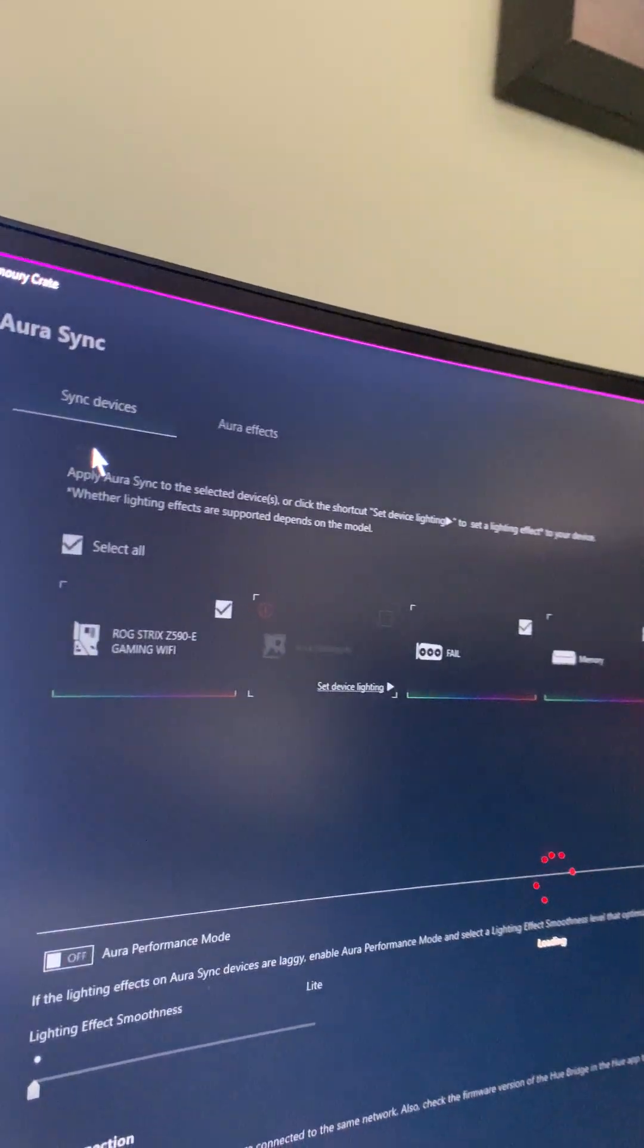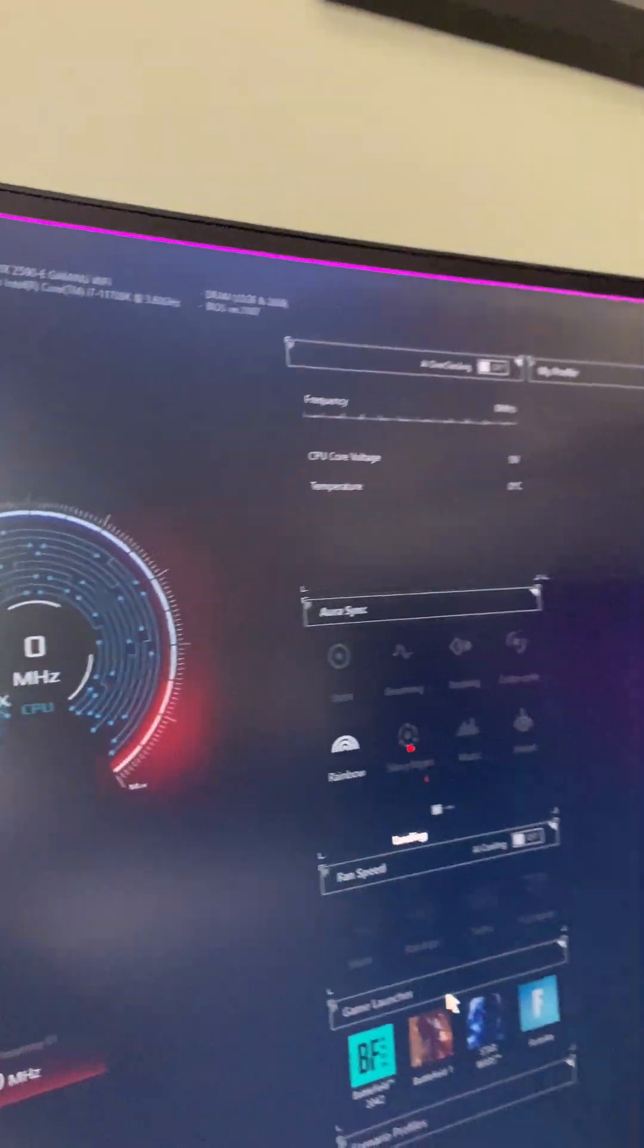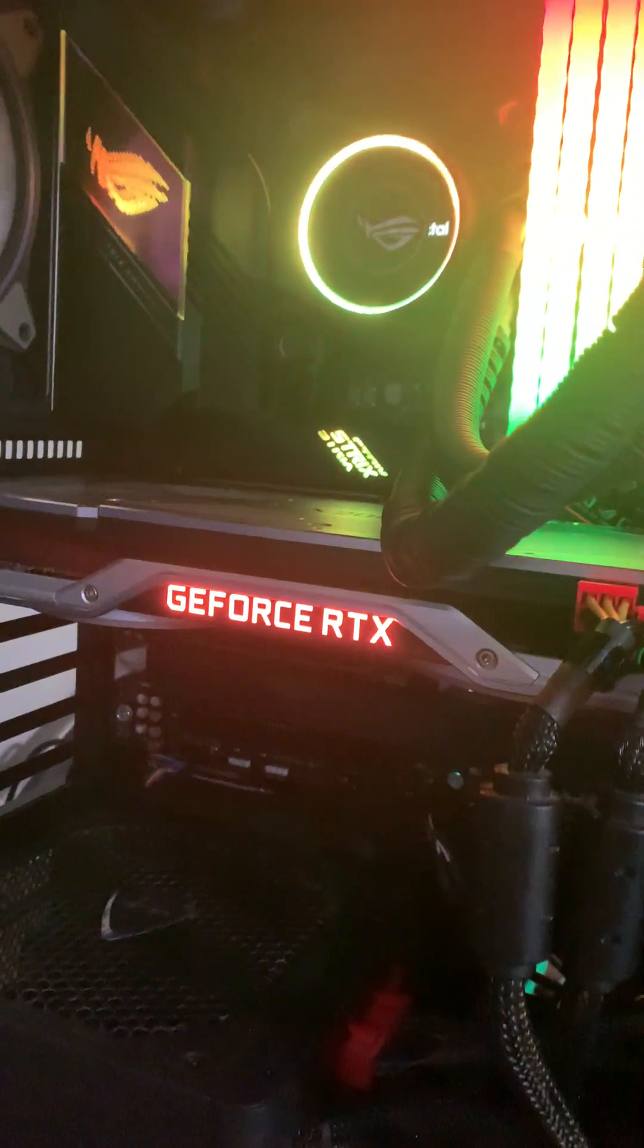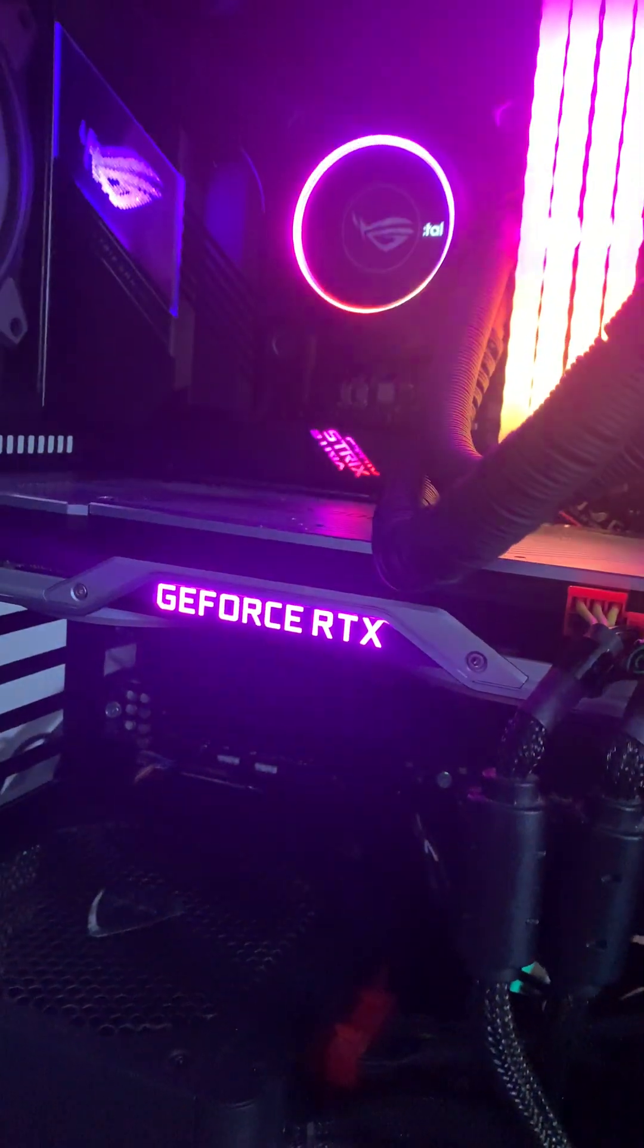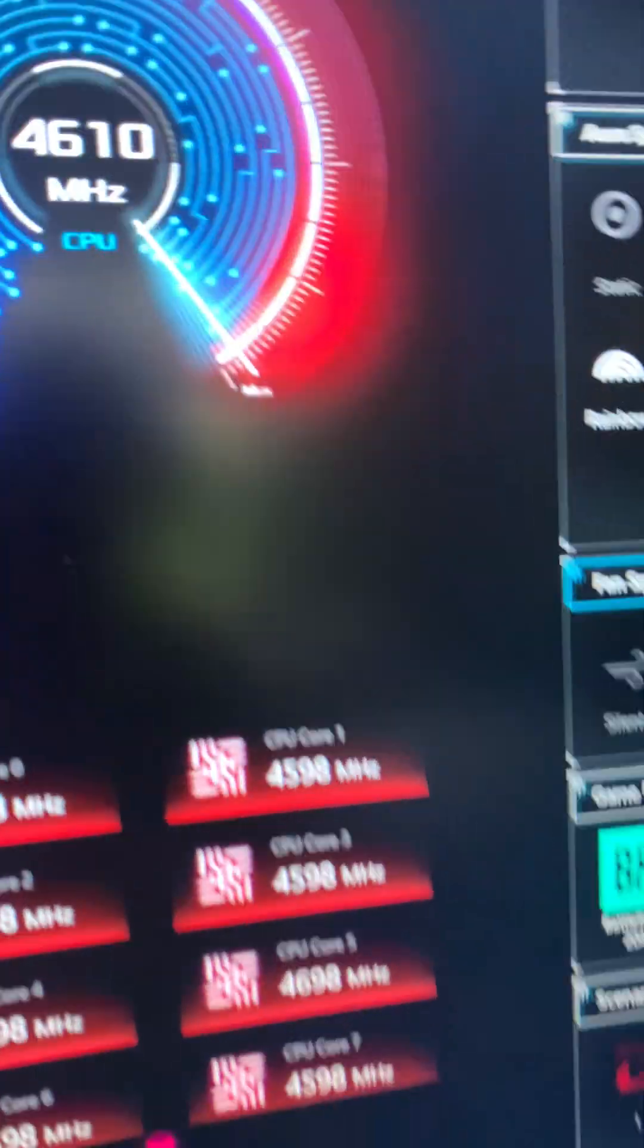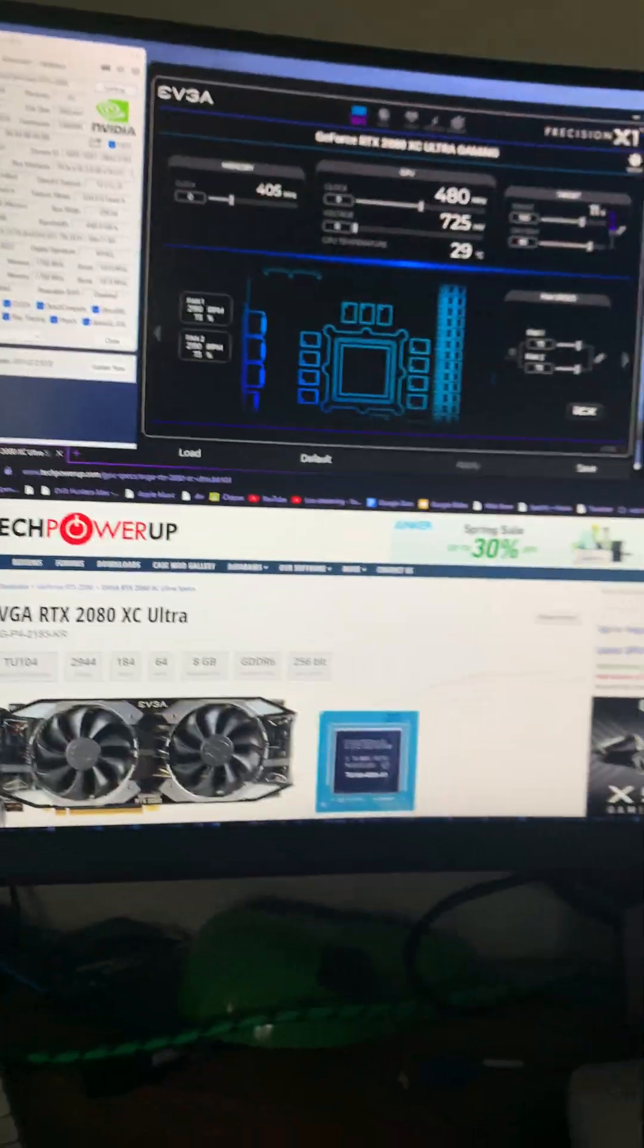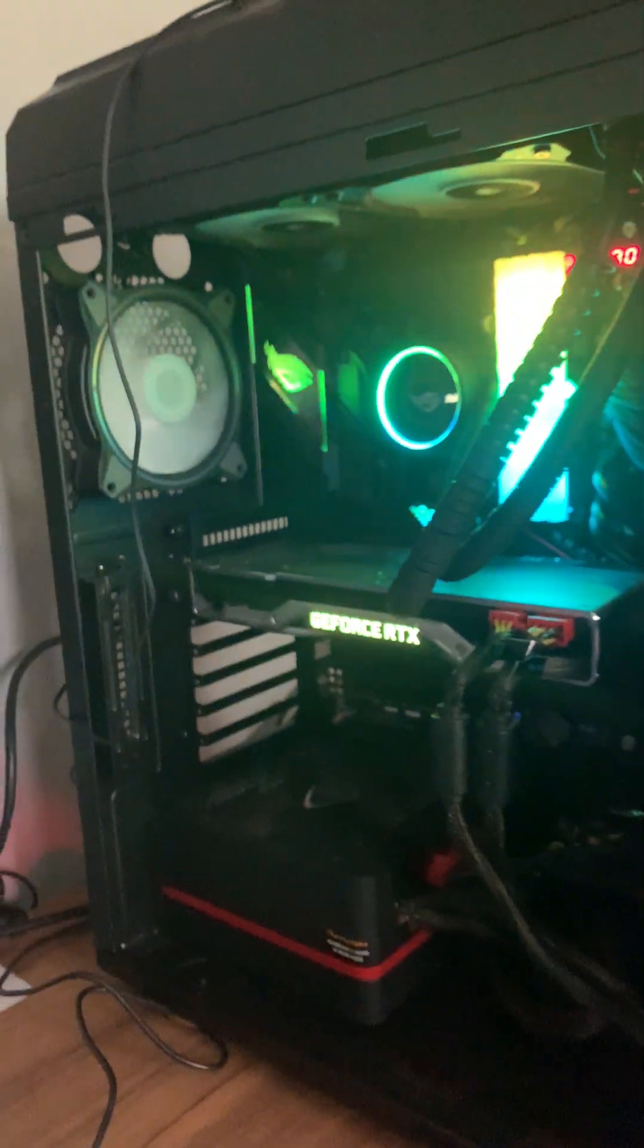I hope you guys learned something from this. I'm really happy with this. Spread the word about that you're able to do this on cards that are Founders Edition from the 20 series. Thank you guys and have a great day. Bye.